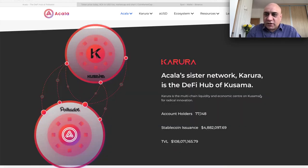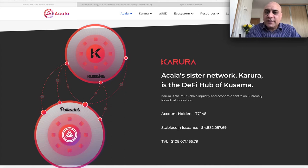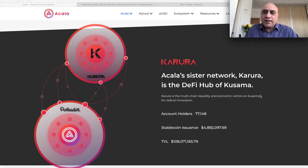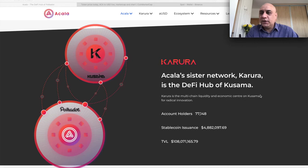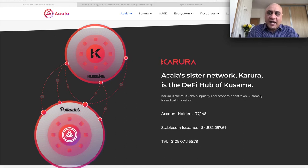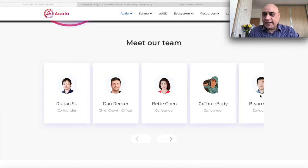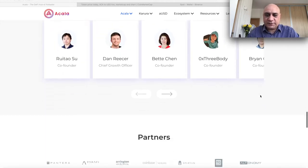The sister network of Acala is Karura, which was on the testnet of Kusama. Kusama is nothing but a testnet, a beta for Polkadot ecosystem. Everything went successful. I have no doubt that what Karura achieved on Kusama, Acala will achieve on Polkadot. Really good team. This video is not really about the team, so let's move on.